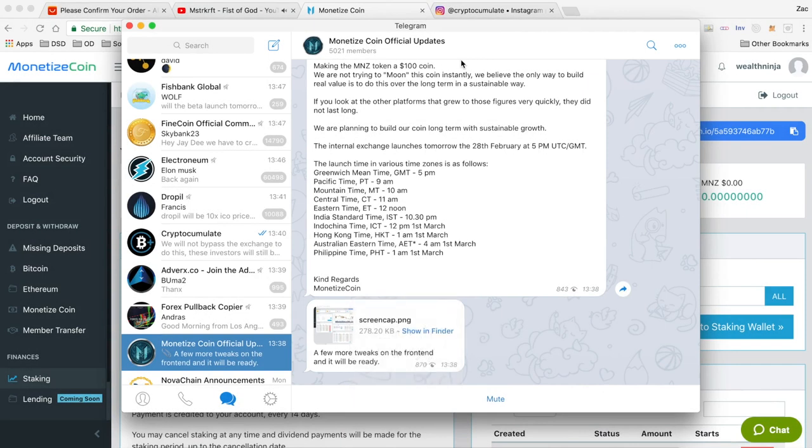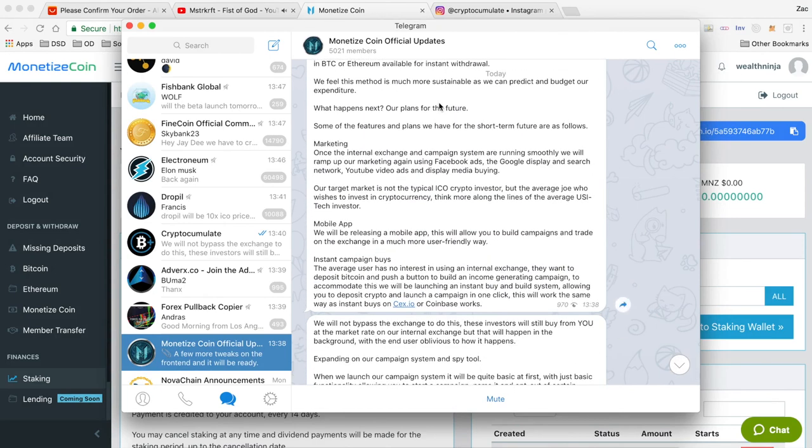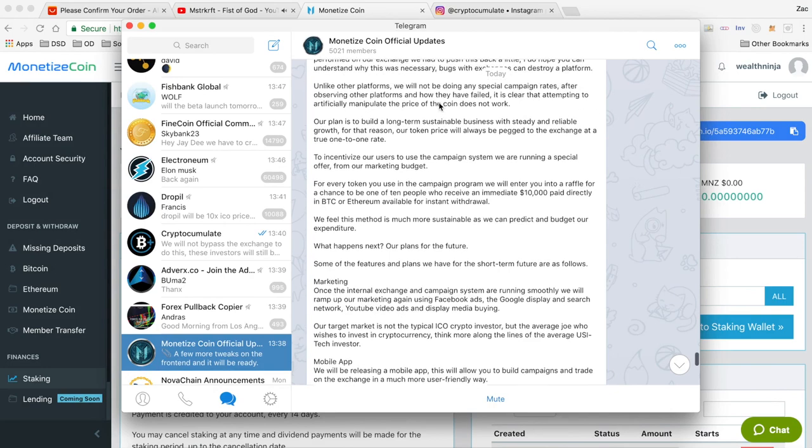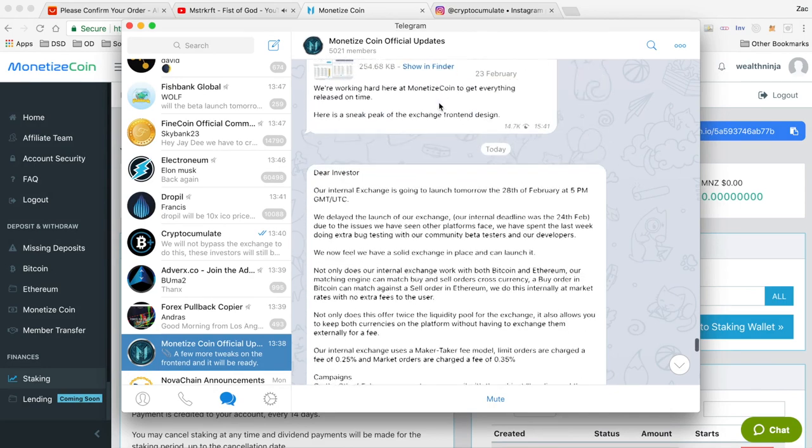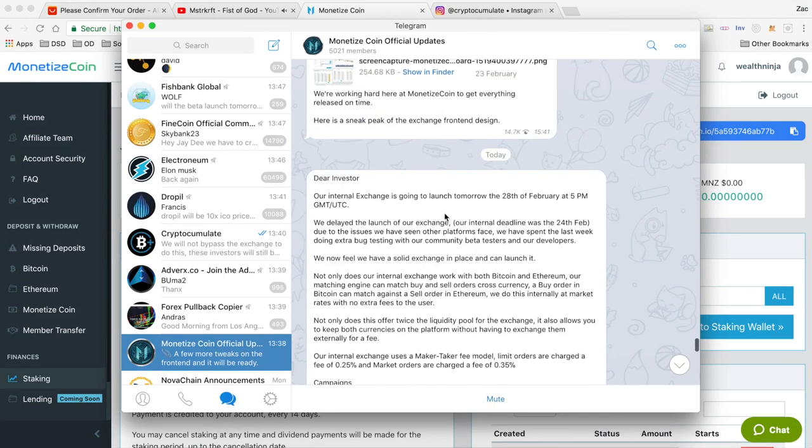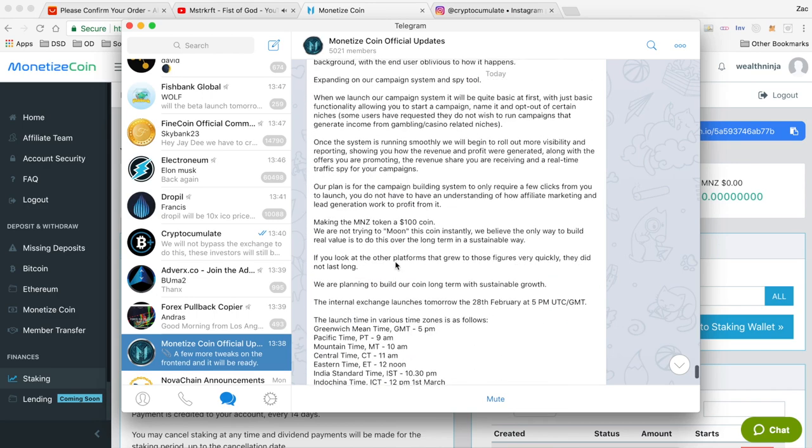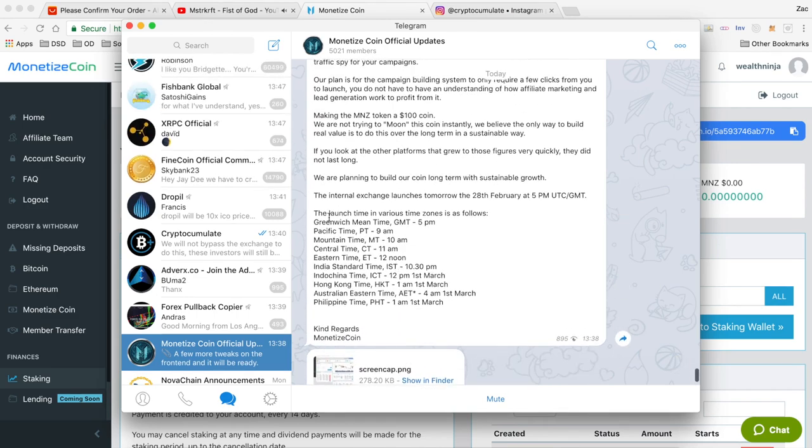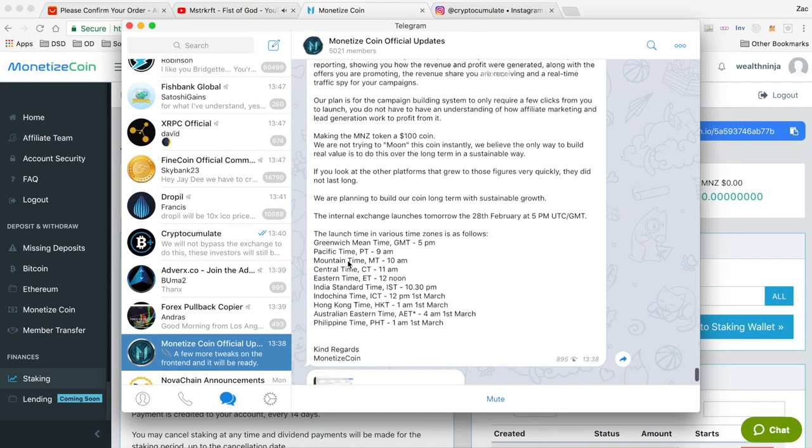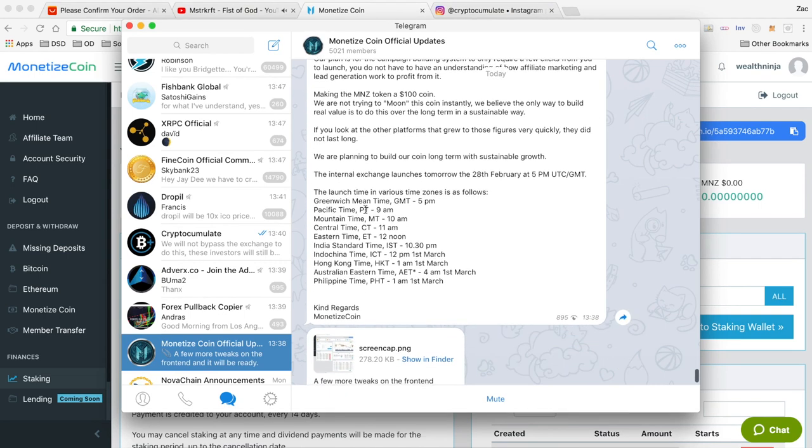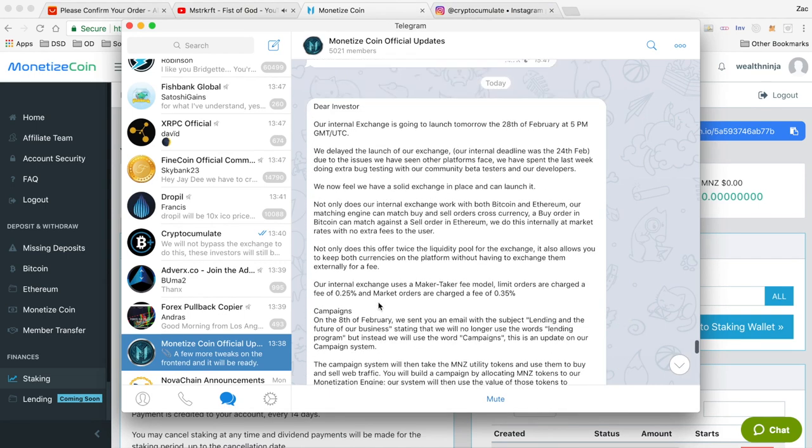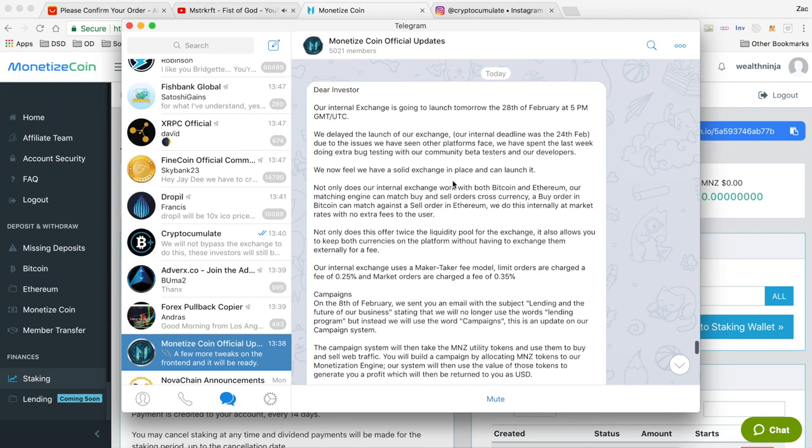What's going on guys, just bringing you a really quick newsflash about Monetize Coin. They've just sent out this announcement that their internal exchange will be launched tomorrow on the 28th of February at 5 PM GMT. At the bottom here they actually have a list of times so you can find your local time to see when that's actually going to be launched.